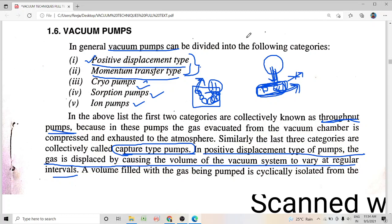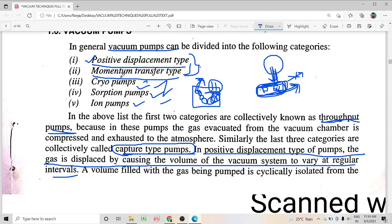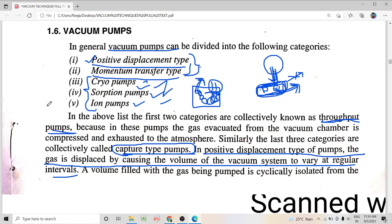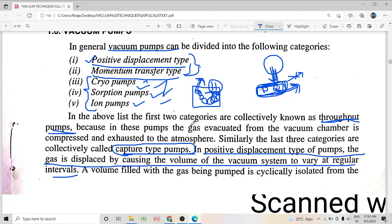So the general classification of pumps is clear. We will be discussing in detail all these different types of pumps, so you will get to know by which physical or chemical method they trap the gas molecules. We will be dealing about cryopumps, sorption pumps, ion pumps, and all in detail in our coming sections.